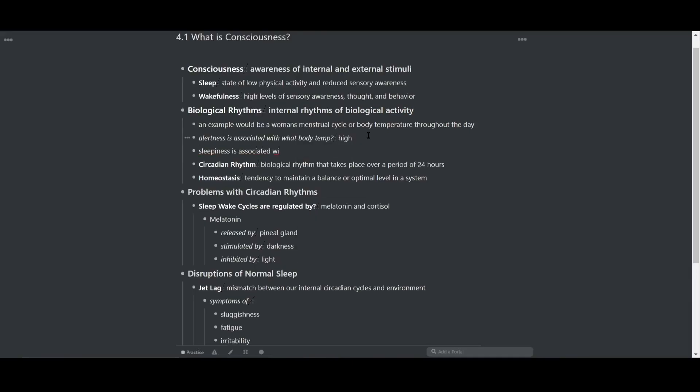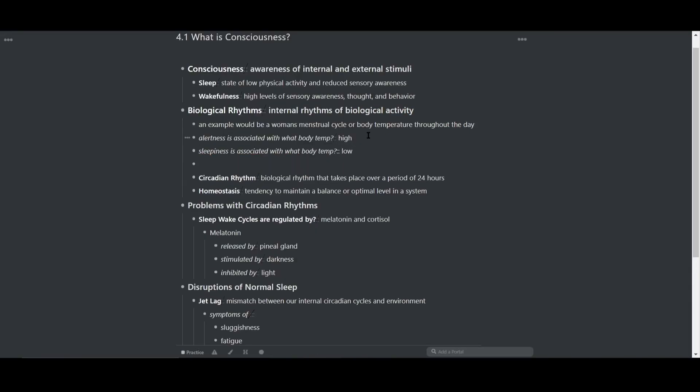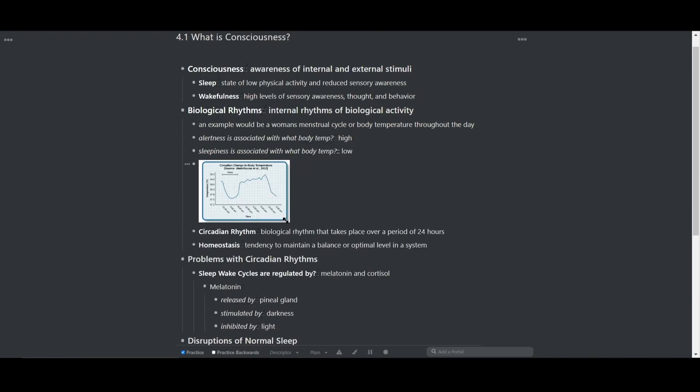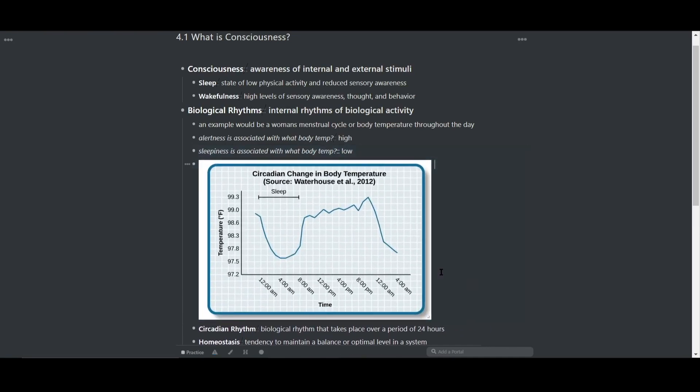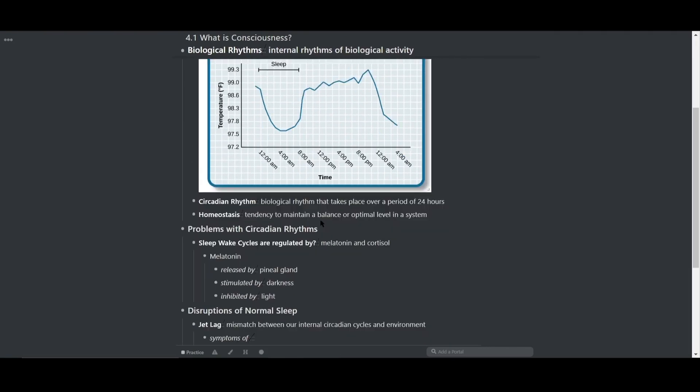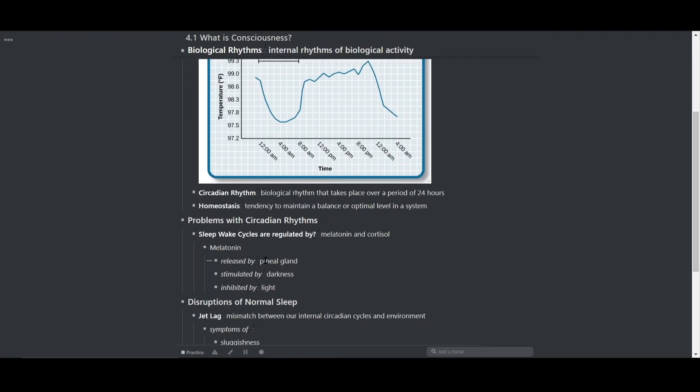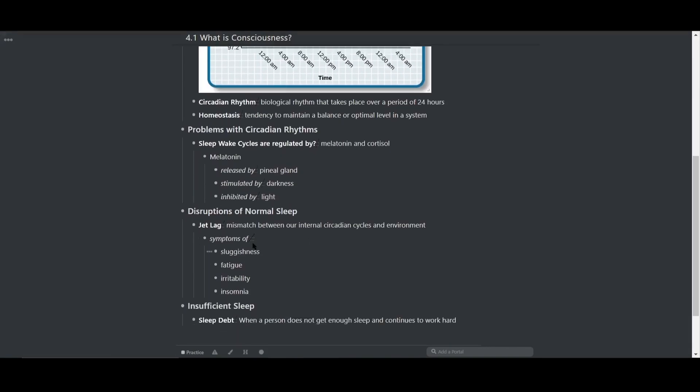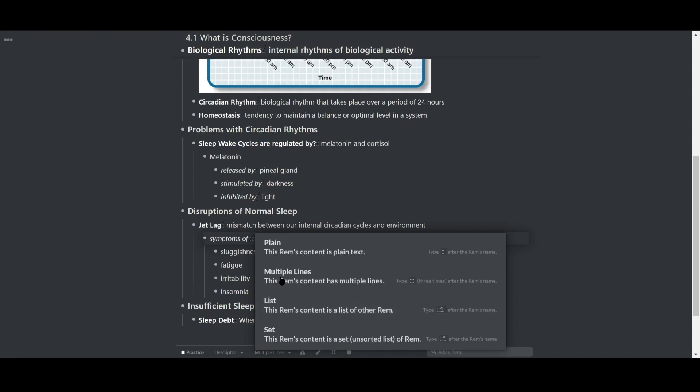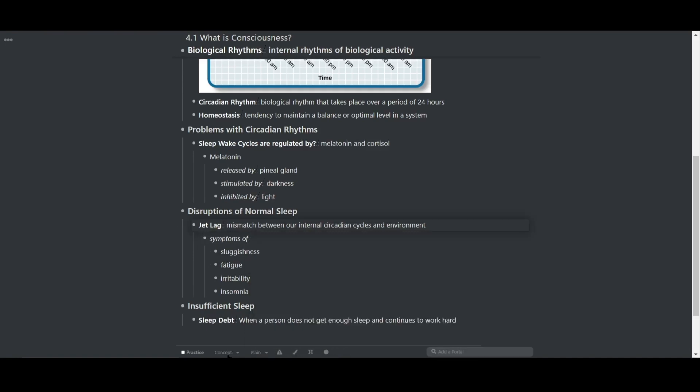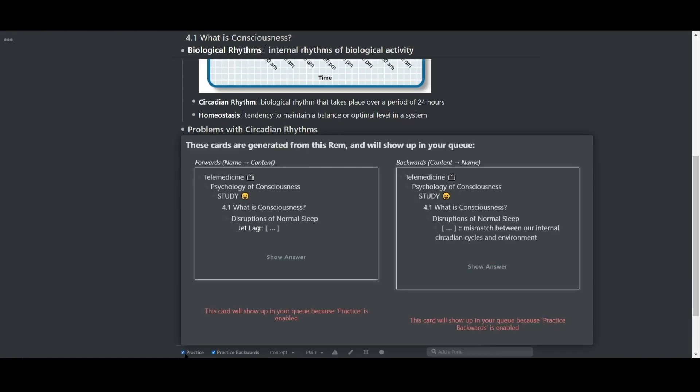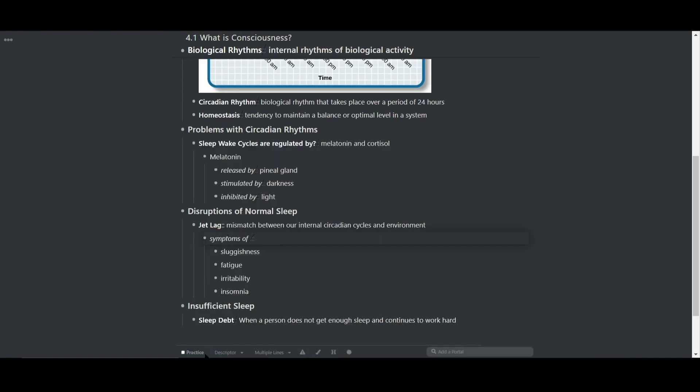But feel free to use any kind of note taking style that works best for you. That's the general idea of writing notes in the document. So I'm just going to skip ahead right now, and I'll come back after I've done a few more of these.